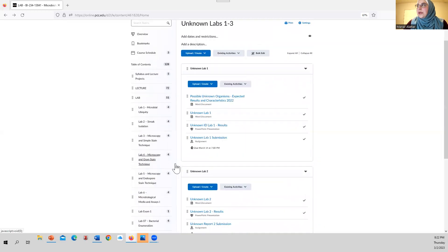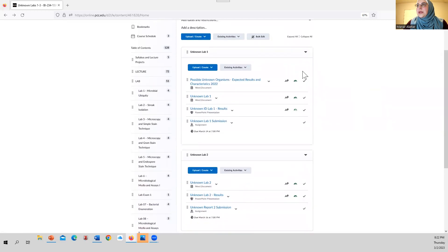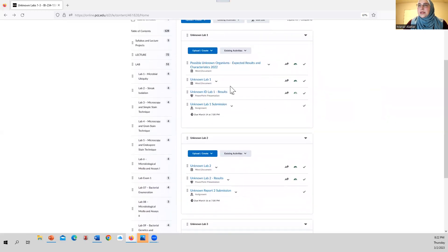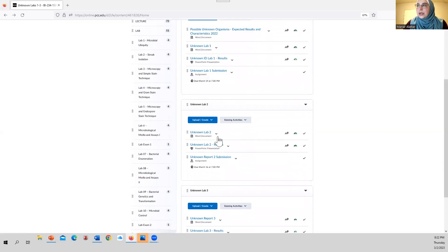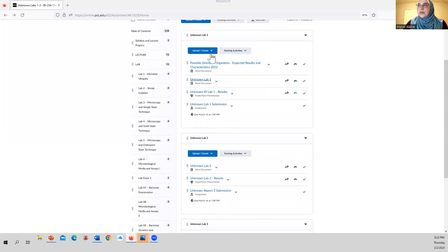If we click on that, you're going to see a submodule for Unknown Lab 1 — that's what we're going to cover on March 9th. The next week after March 9th, we're going to go through Unknown Labs 2 and 3. So don't worry about those two for March 9th; our focus will be with this lab.